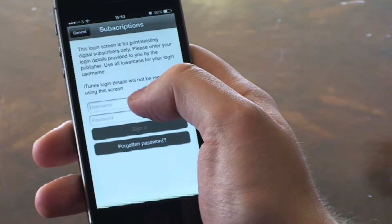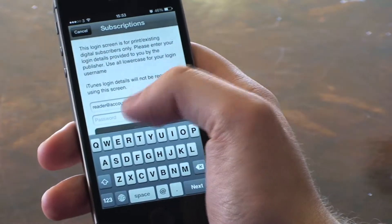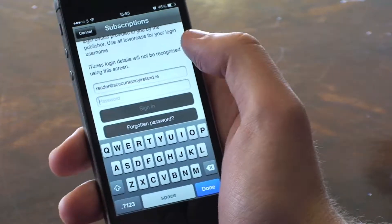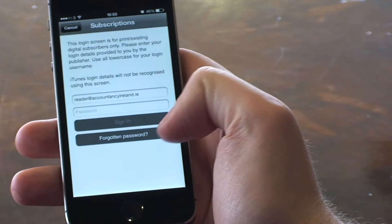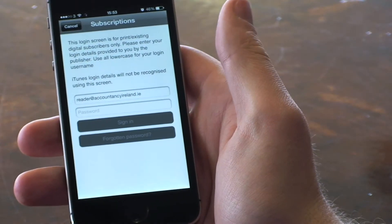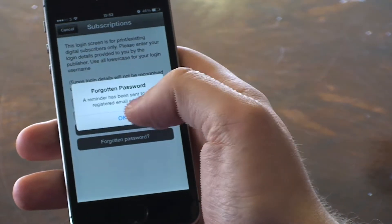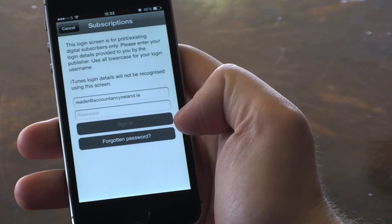Logging in is what gives you free access to editions. Your username is your email address and you can request a password reminder using the Forgotten Password utility. The password reminder will be emailed to you from UduMedia and allows you to reset your password.